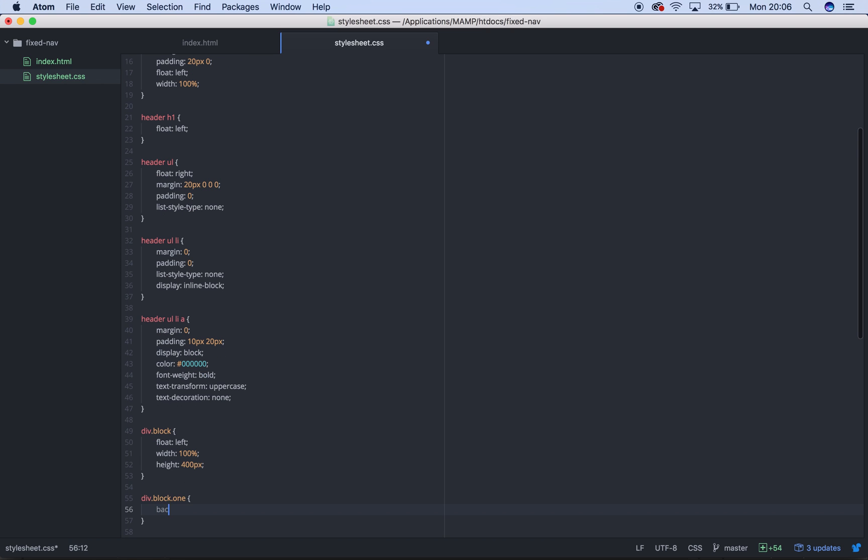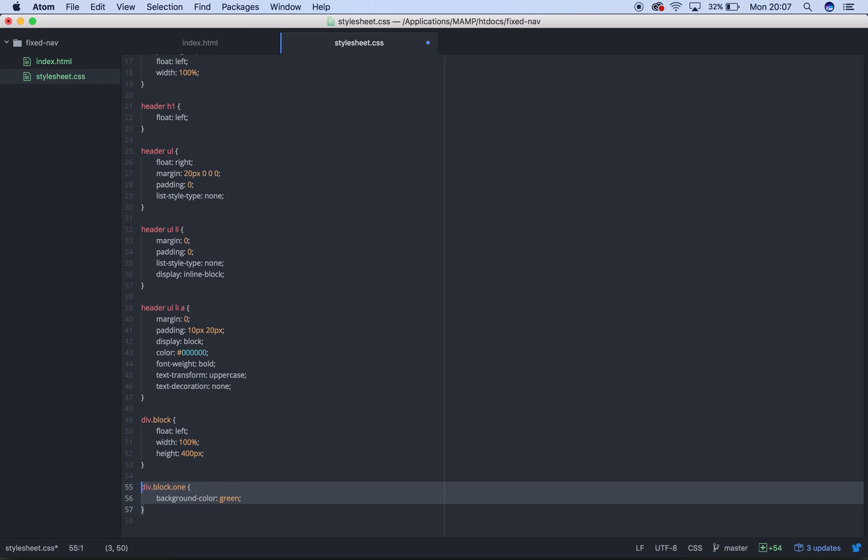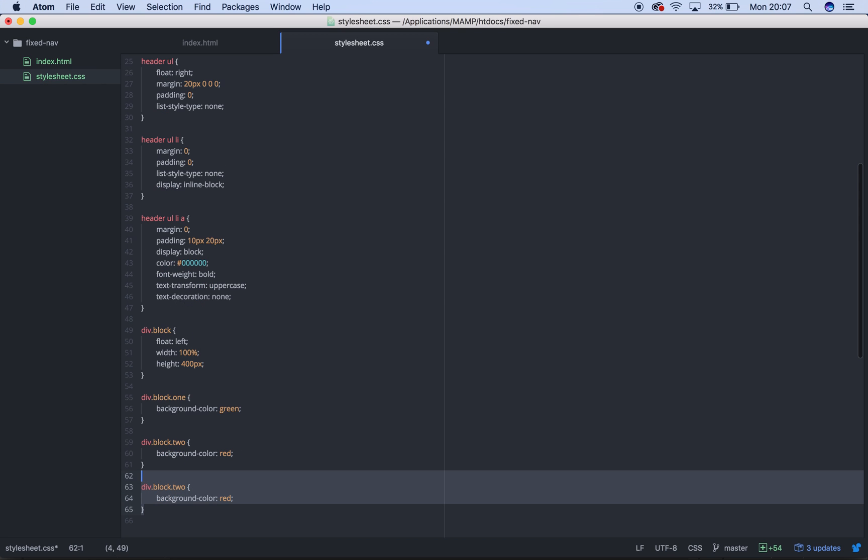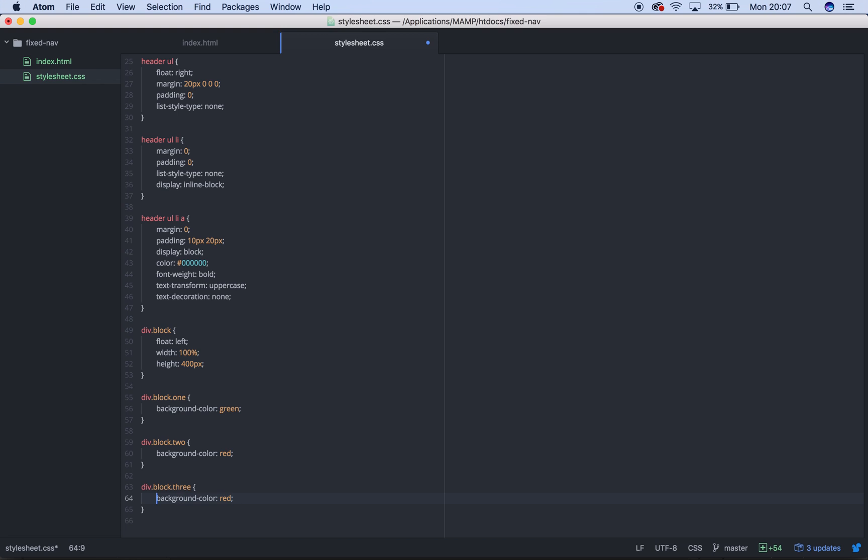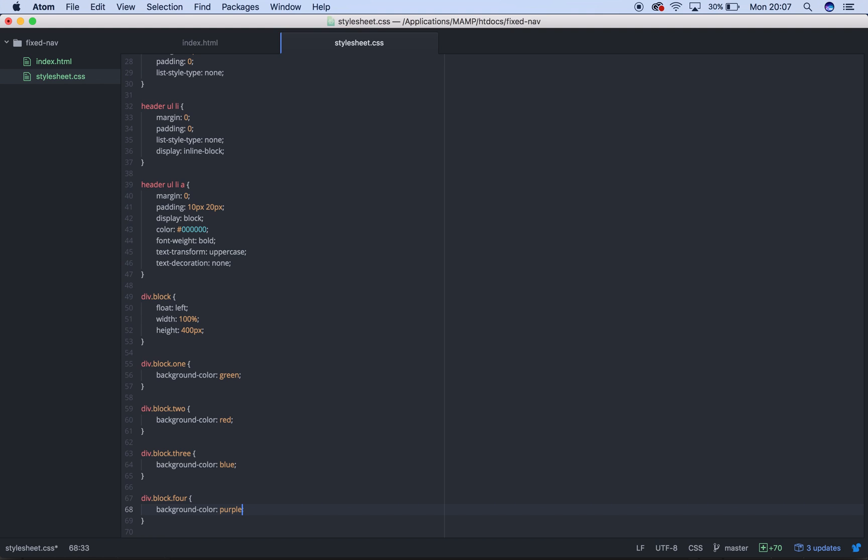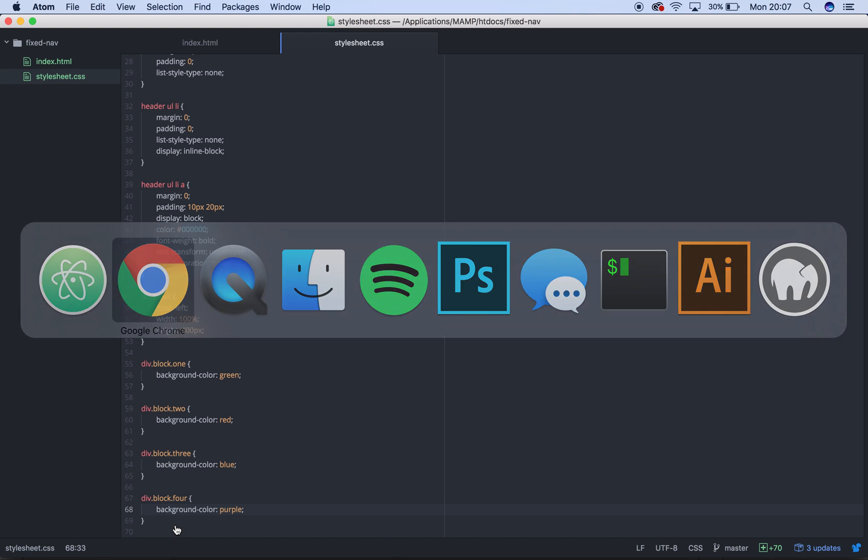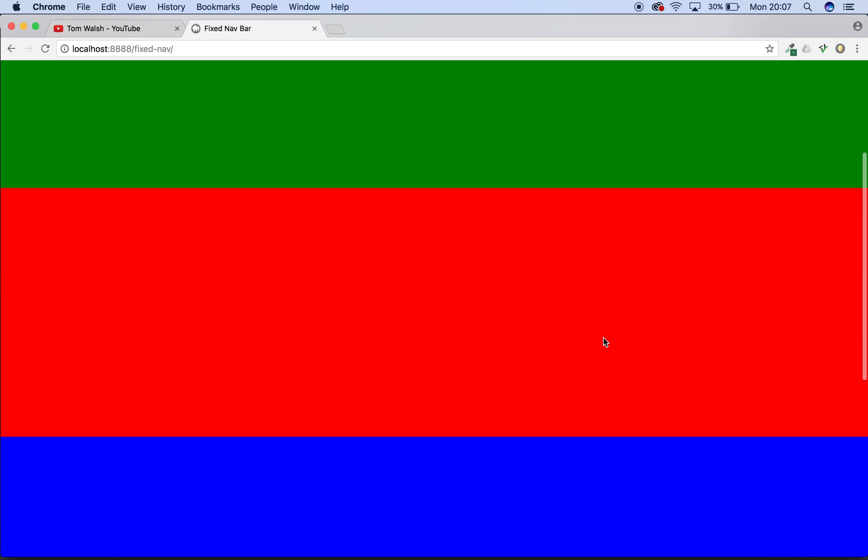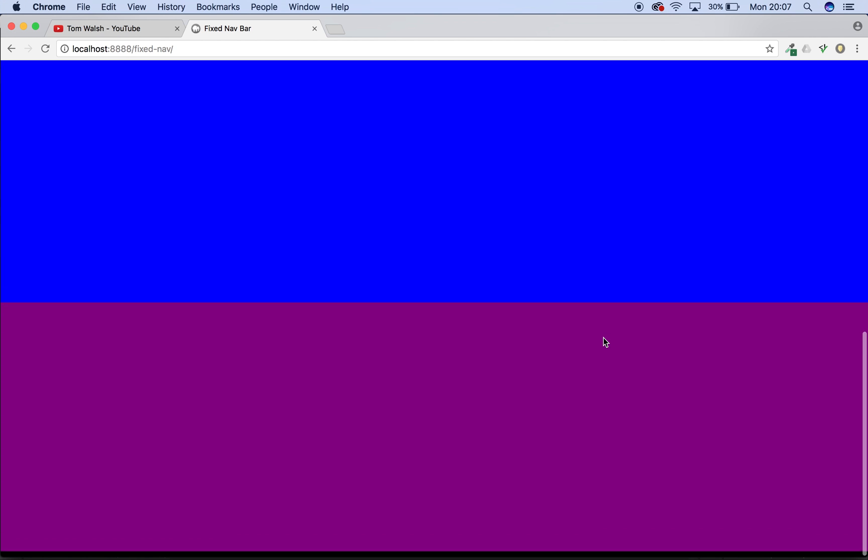And then div.block.one is going to have a background color of green. Div.block.two is going to have a background color of red. Div.block.three is going to be blue. And div.block.four is going to be purple. So if we refresh, we should have four blocks. And that makes up our page. Ta-da.